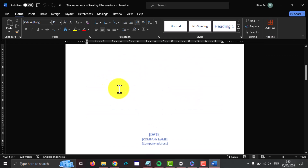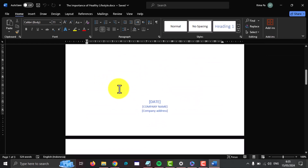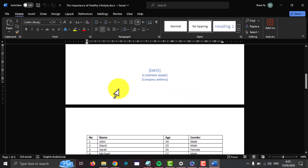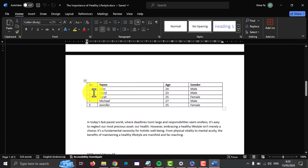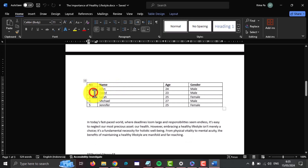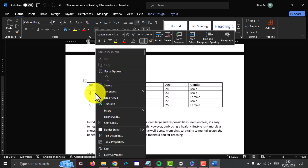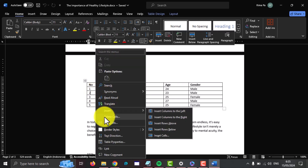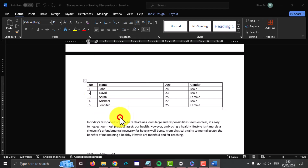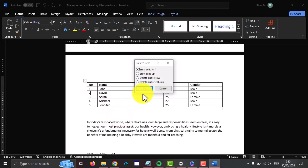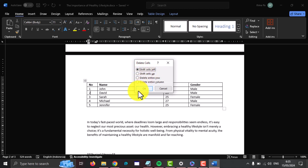Next, select the cells you want to delete — for example, this cell. And then right-click, select Delete Cells, select Shift Cell Left, and then click OK.